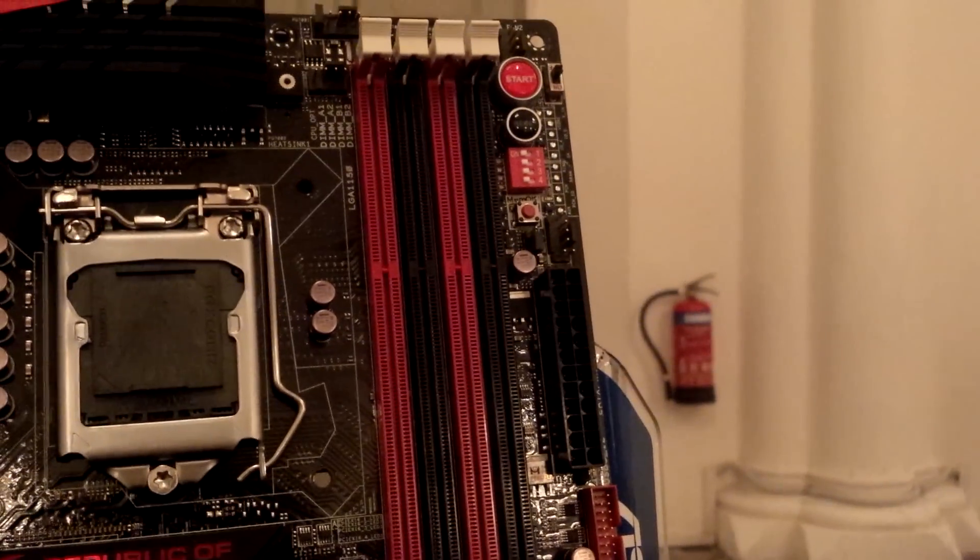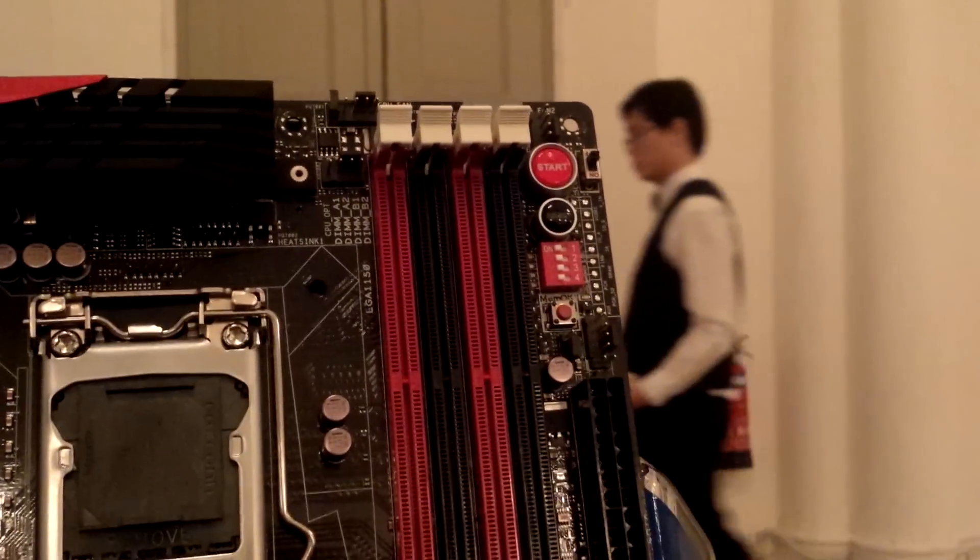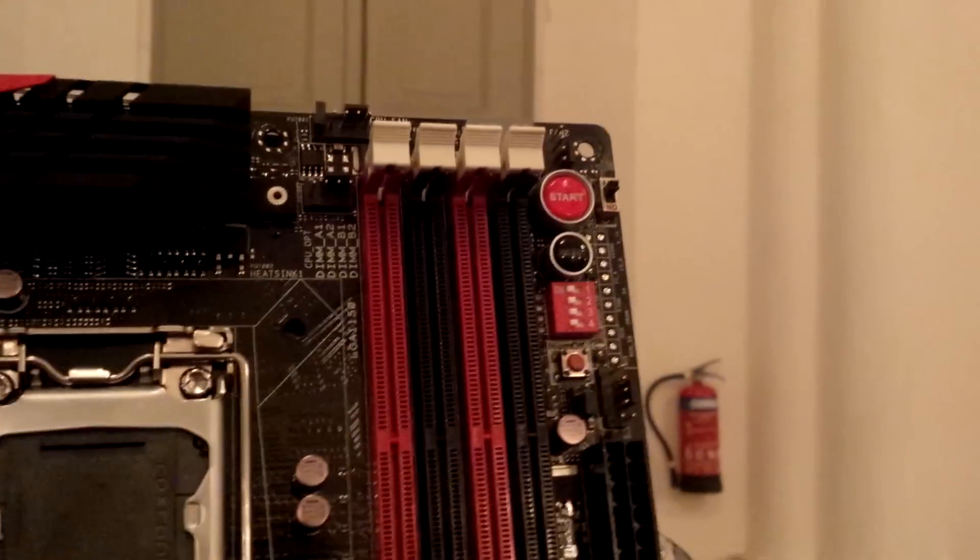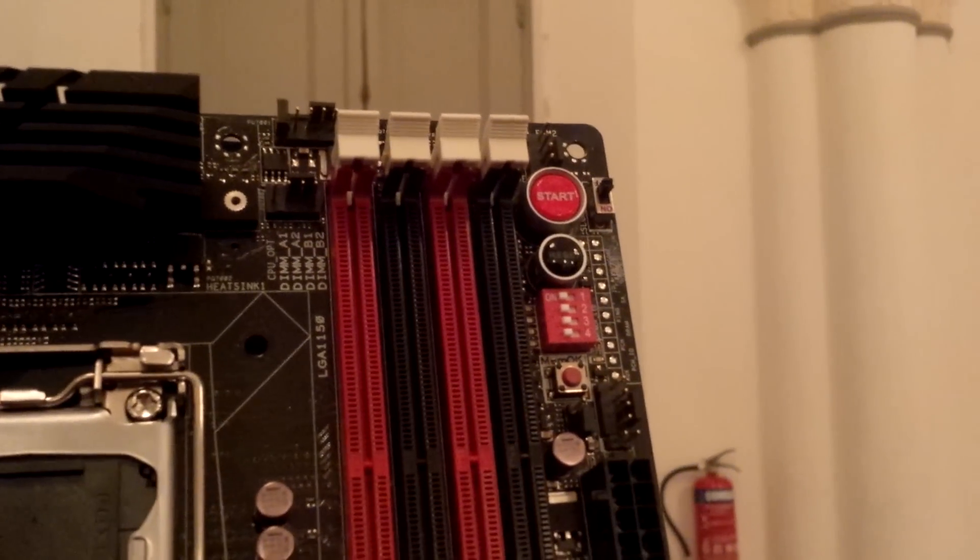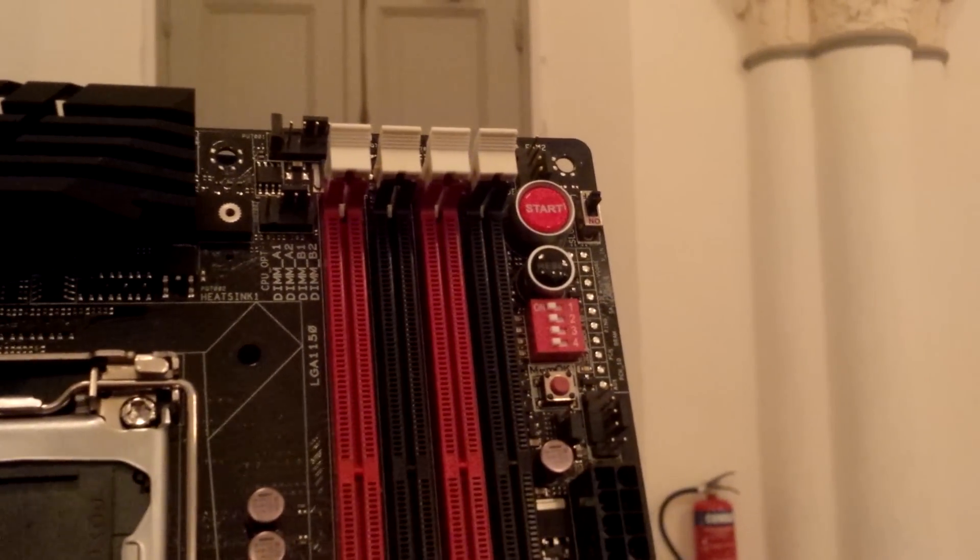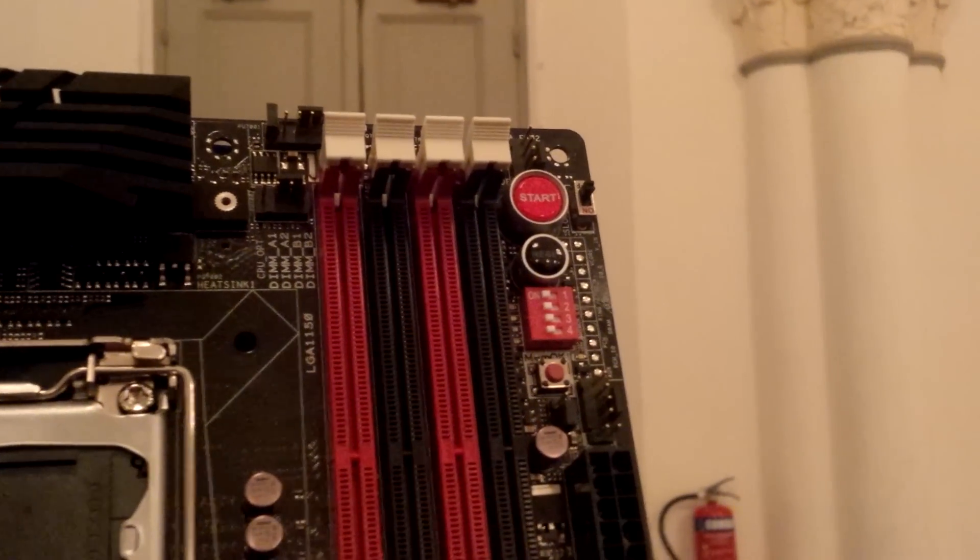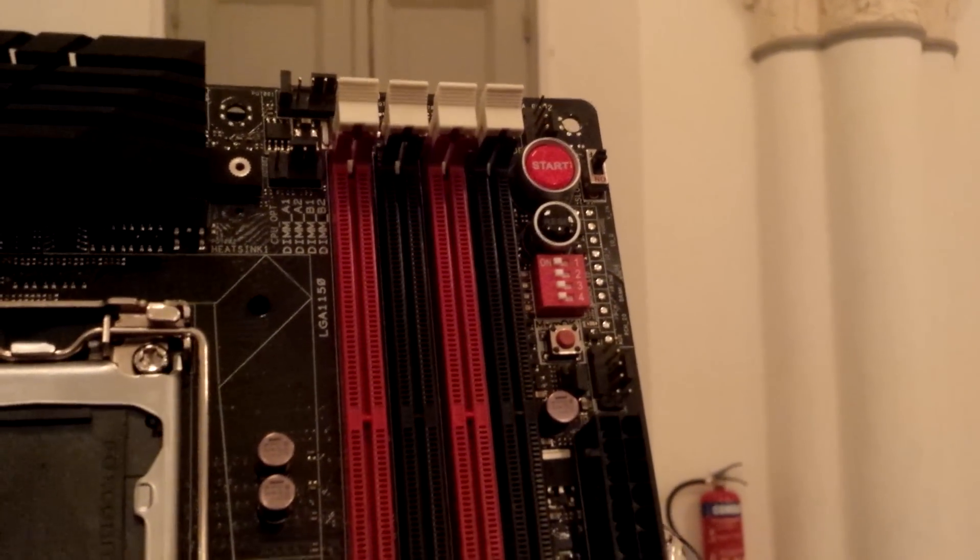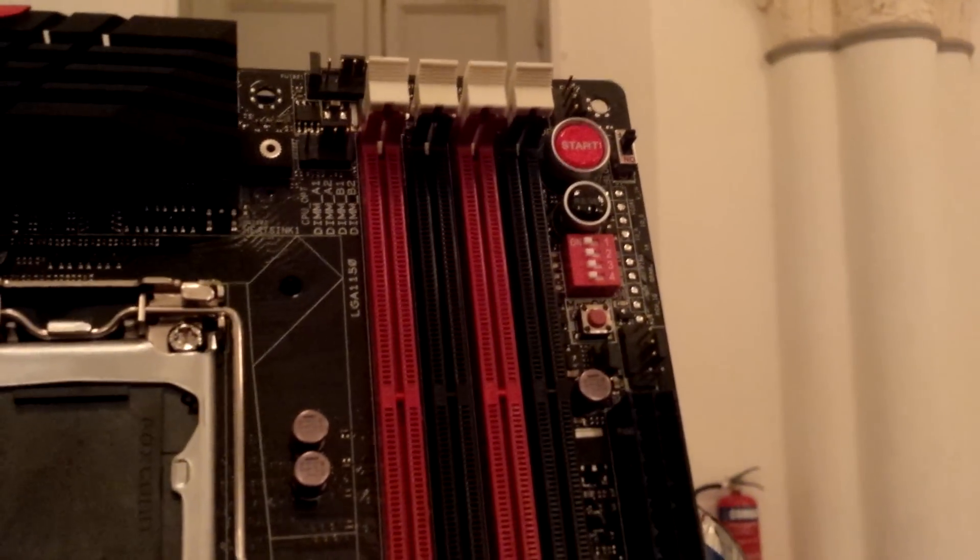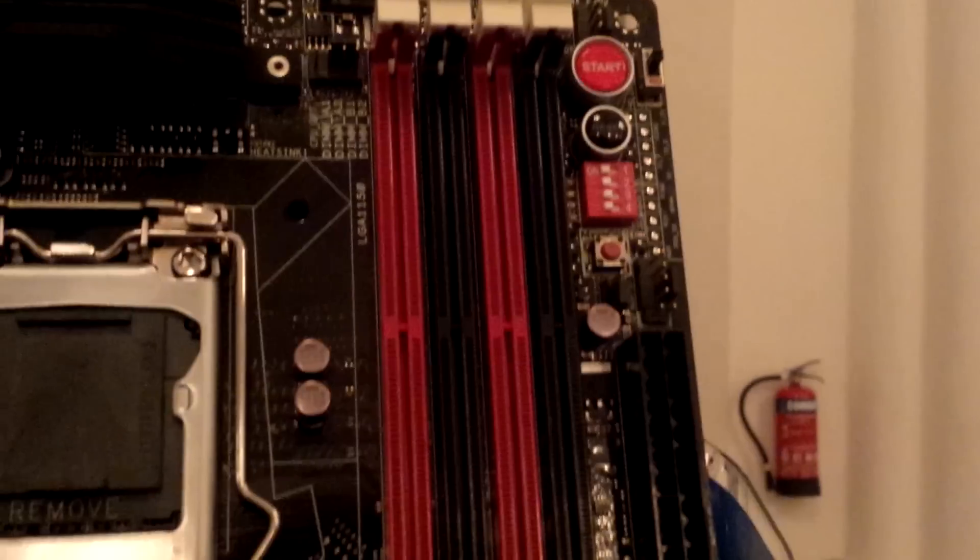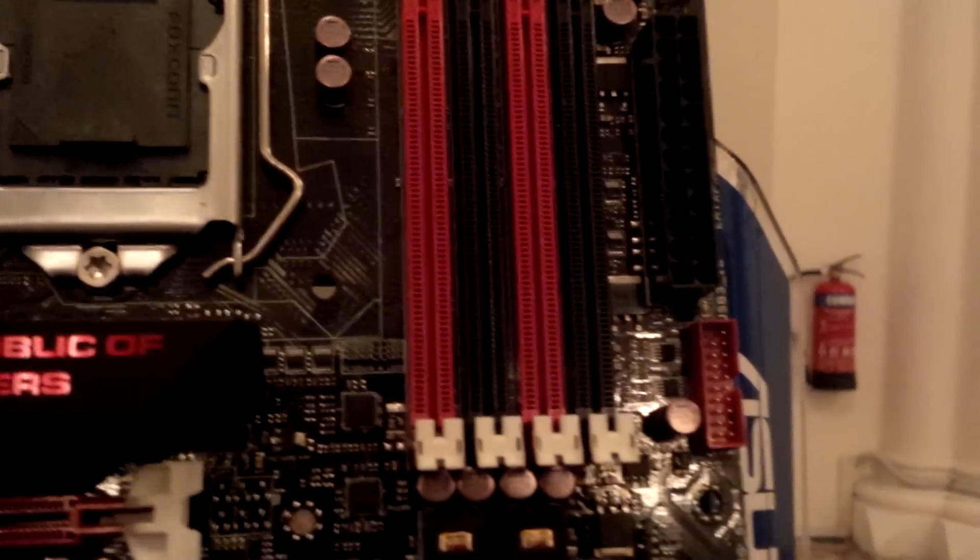As usual for most ROG motherboards, there will be a start button as well as a reset switch and your GPU switch. This can disable the PCIe lanes if there's any problem with your GPU, as well as a MemOK button. And we have a slow mode which can solve some cold boot issues from LN2, so switch it on if you're going with extreme LN2 overclocking.